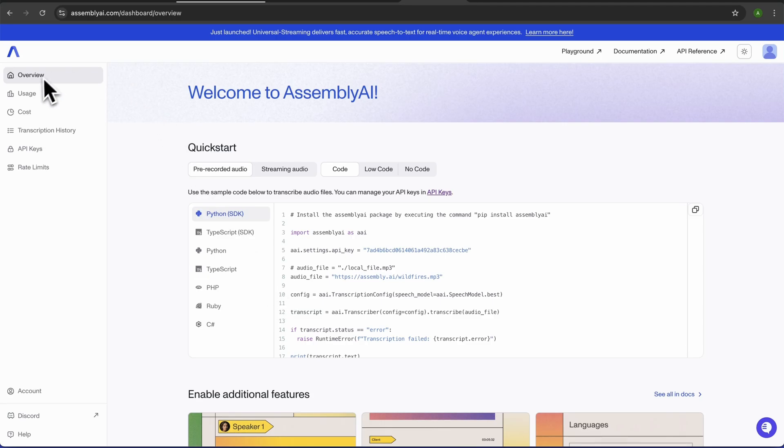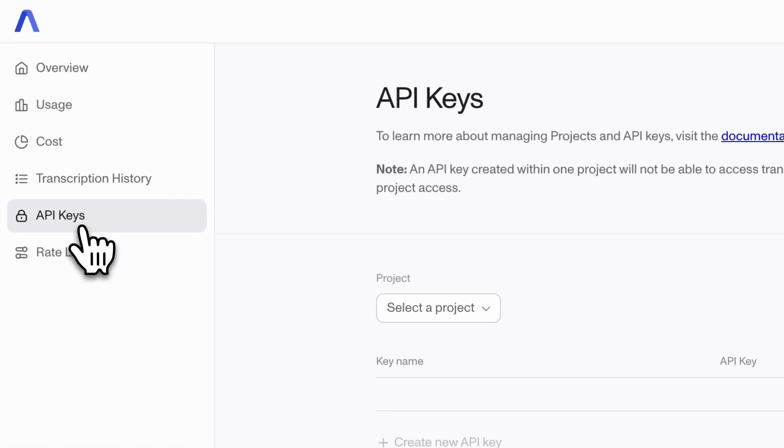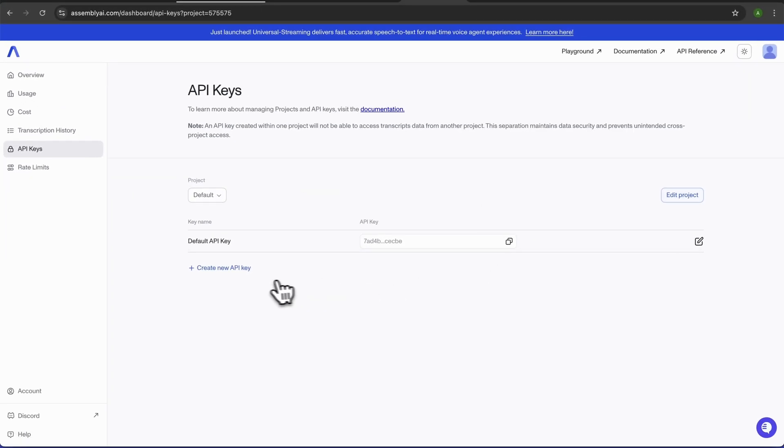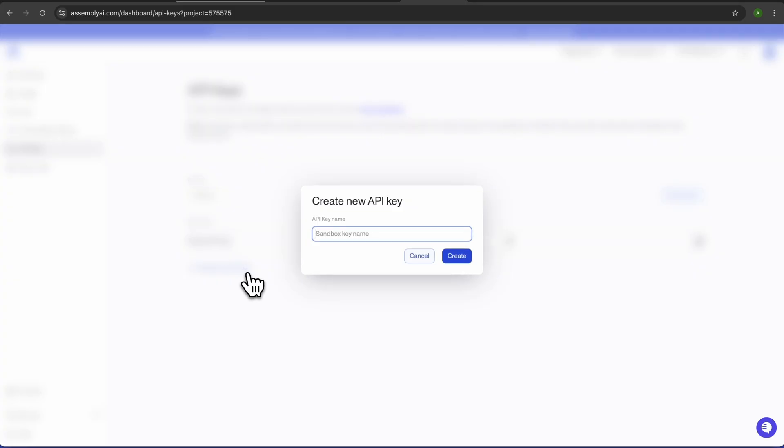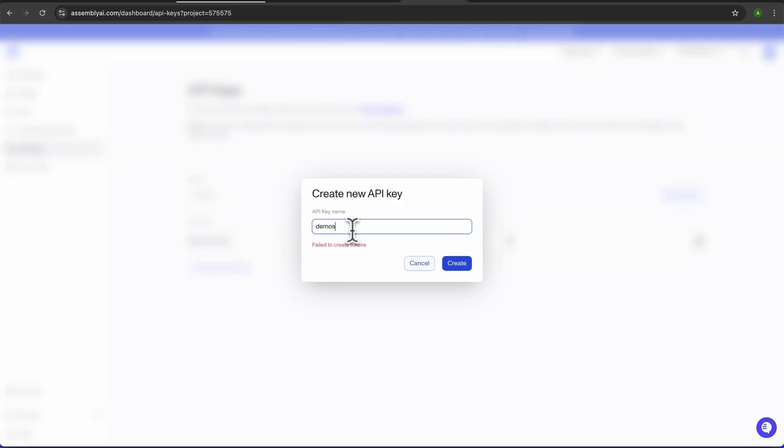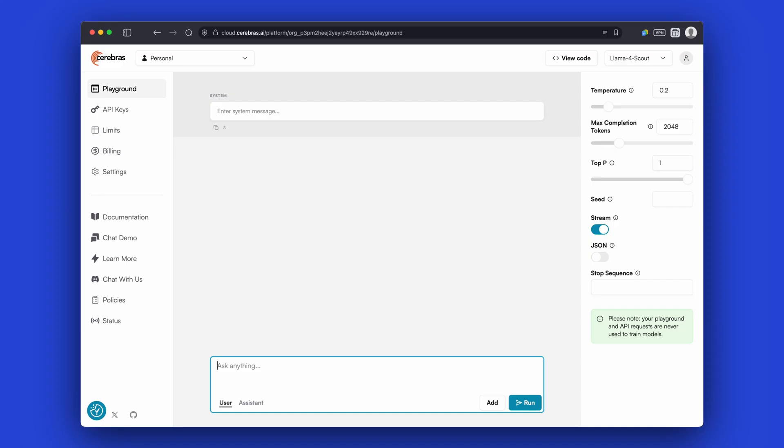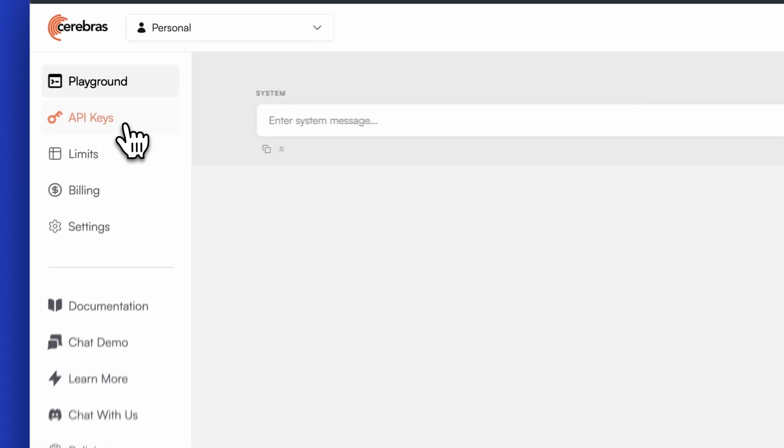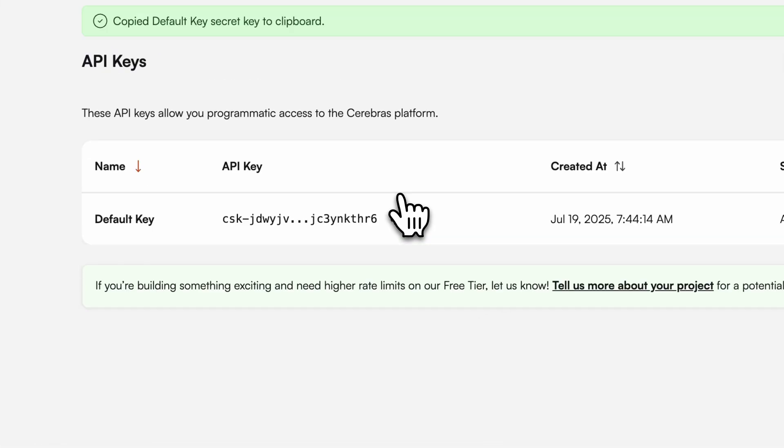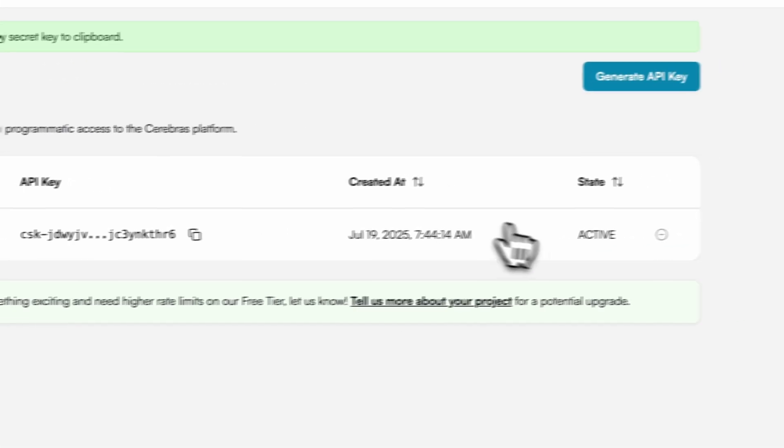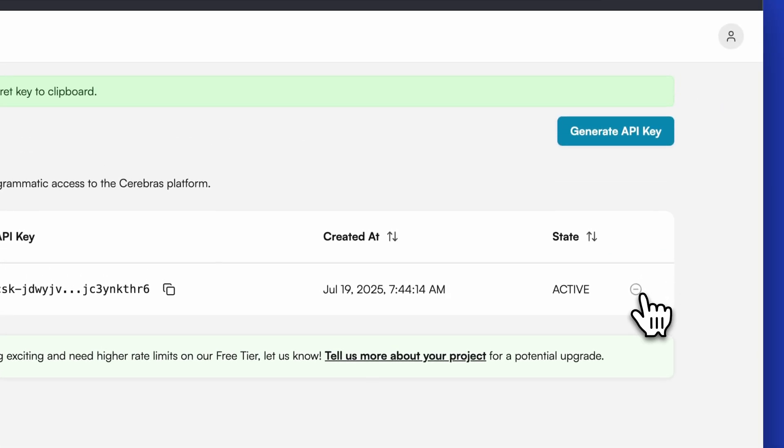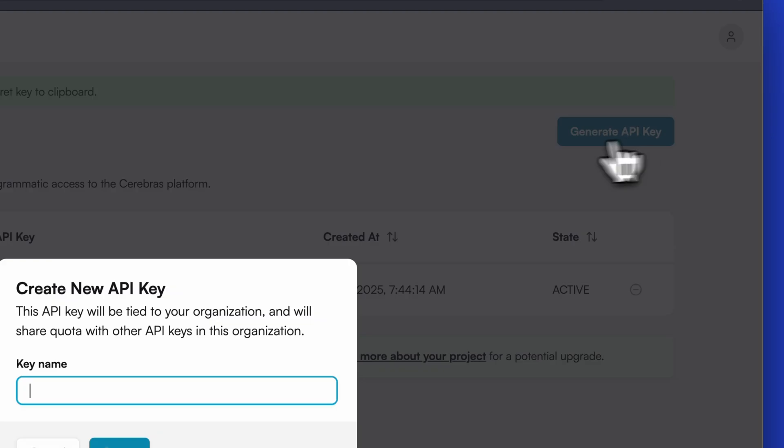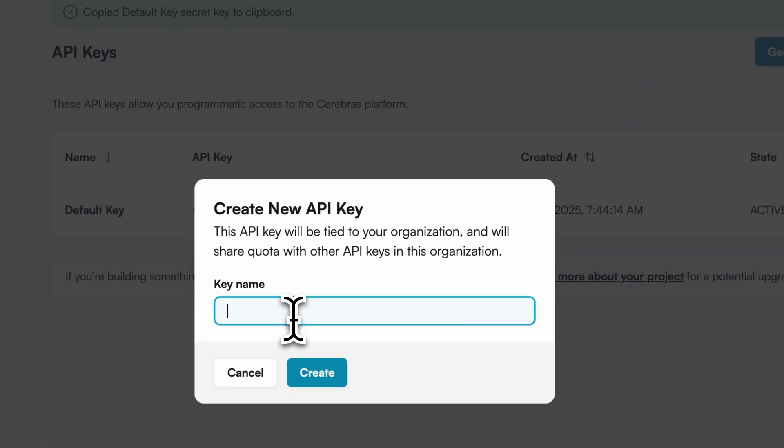Assembly AI's API key can be found on the dashboard after logging in. On the left hand column tab, click on API keys. There is a copy button for each existing API key, and there is a create new API key button on the bottom. Cerebrus's API key can be found on their cloud dashboard. On the left hand side, there is an API keys tab. Select it and you'll see a list of your available keys. Click on the copy icon to use an existing key, or create a new one by using the generate API key button in the upper right.